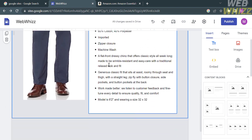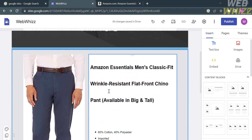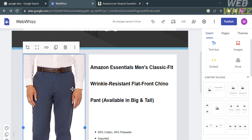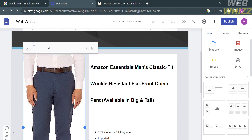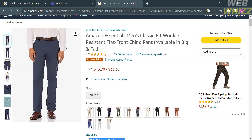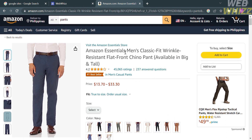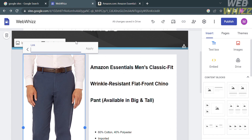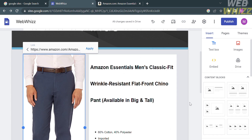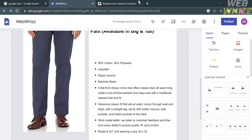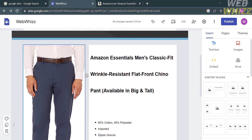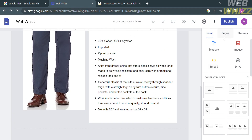Next, link the product picture to Amazon. Click on the image and you'll see options appear — proceed by clicking Insert Link. A field will appear where you can paste the link. Go back to Amazon.com, copy the product URL, paste it into Google Sites, and click Apply. This way, when a visitor clicks the image, they will be directed to Amazon where they can order the product.